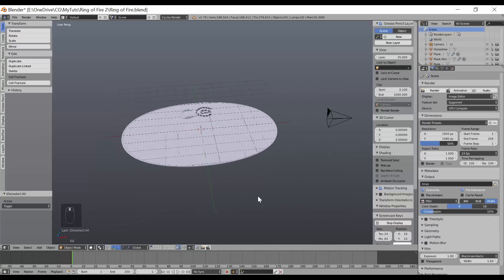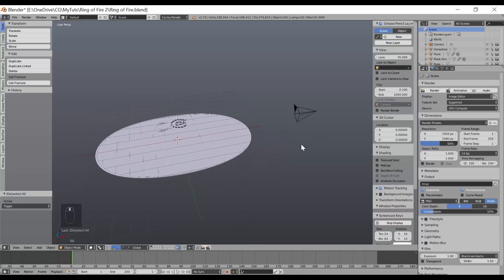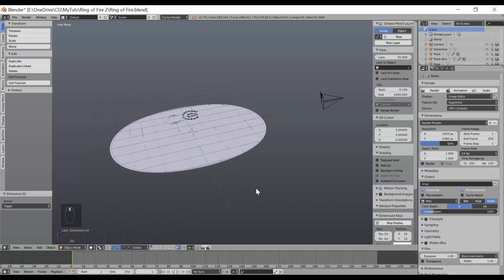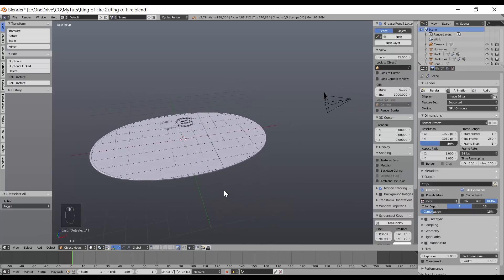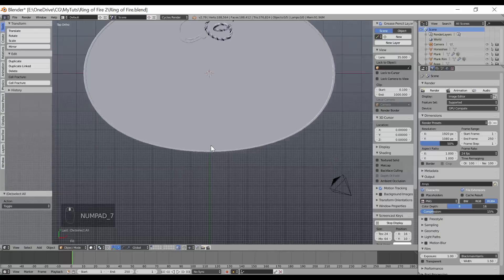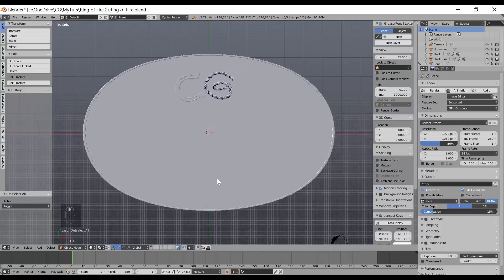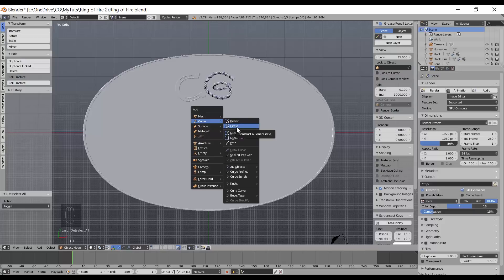I'm starting with an existing scene — I've got my plank in here for the intro animation and all I have is a camera, no default cube and no light source at the moment. Whether you're starting from an existing scene or a brand new scene, the approach is the same. The first thing I'm going to do is go into top view mode and start with a curve. I like to use a curve because it helps me shape the fire flow or the fire emitter. I'm going for more of a ring of fire, so I'll use a circle. If you're going for a linear fire trail, you might want a Bezier curve.